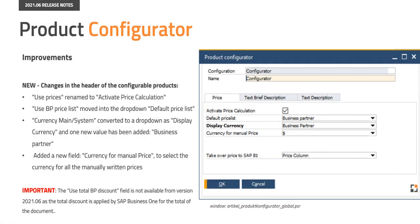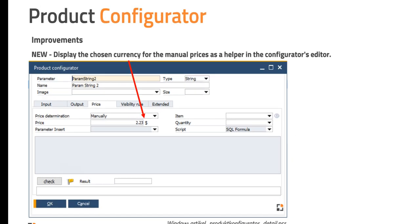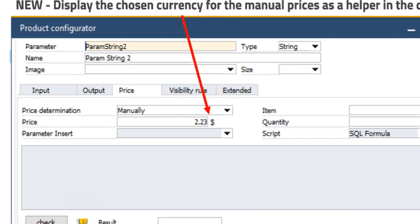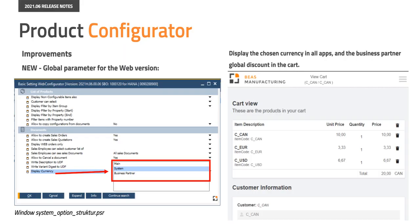We have also added a new field currency for manual price to select the currency for all the manual return prices. Now we also display the chosen currency for the manual prices as a helper in the configurators editor. In the web configurator settings we have added a global parameter to display the selected currency. The conversion of the currency was reviewed to include special prices in the product configurator function, desktop and web version as well.